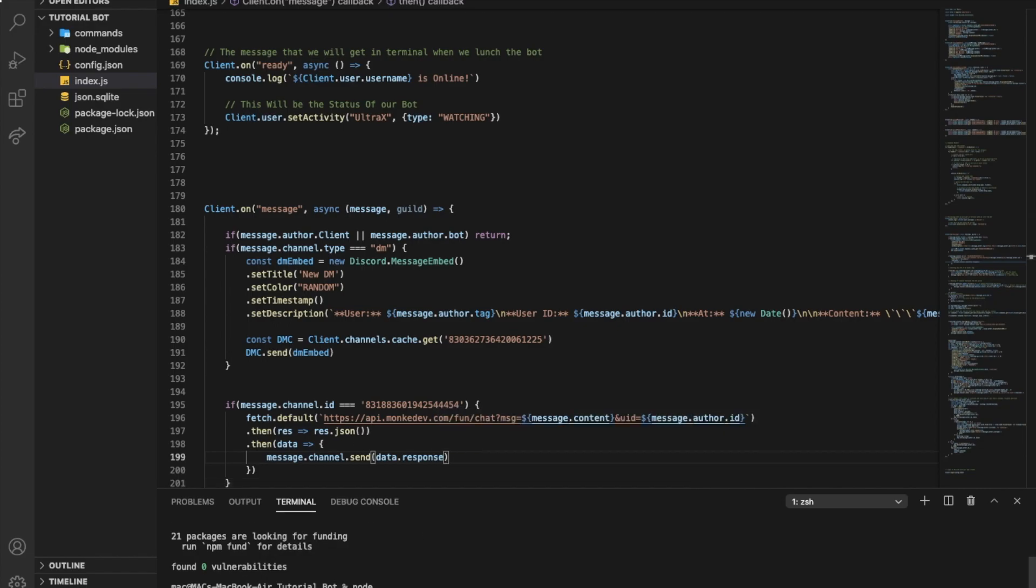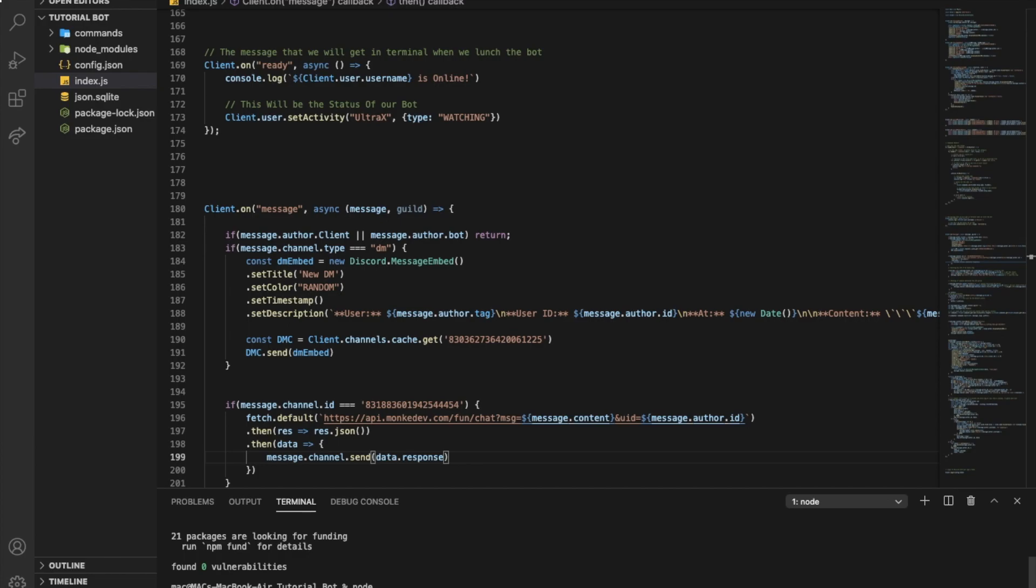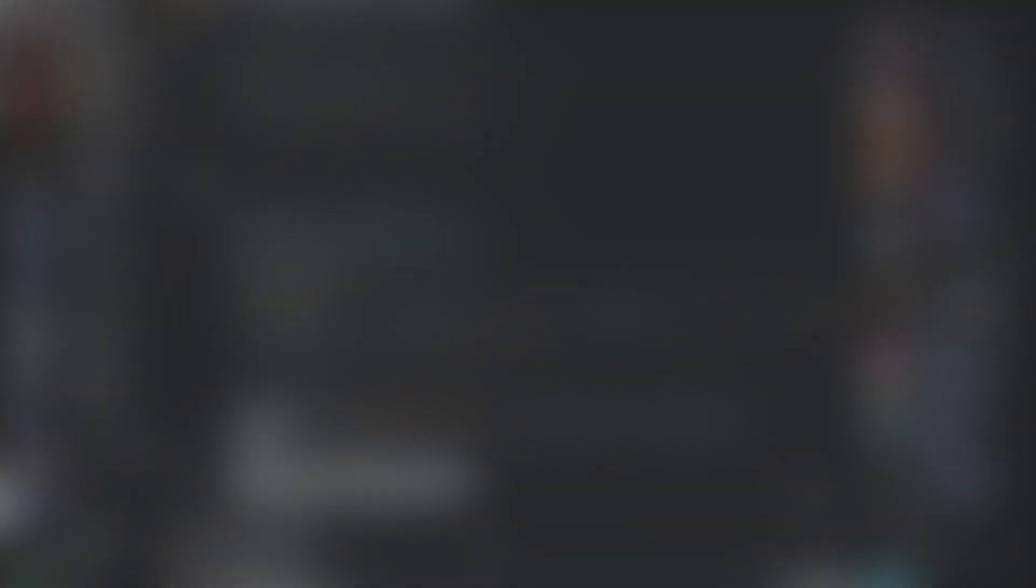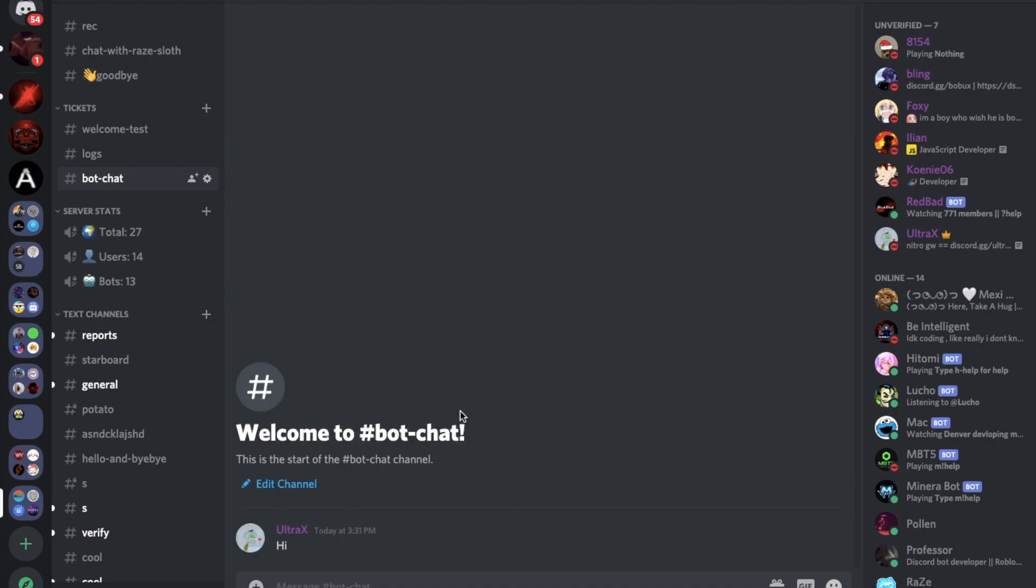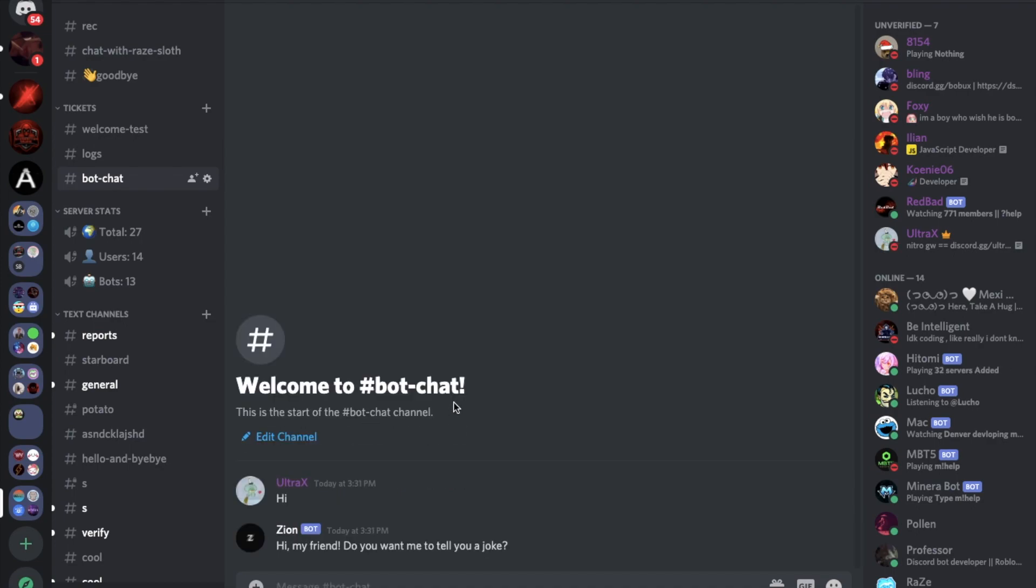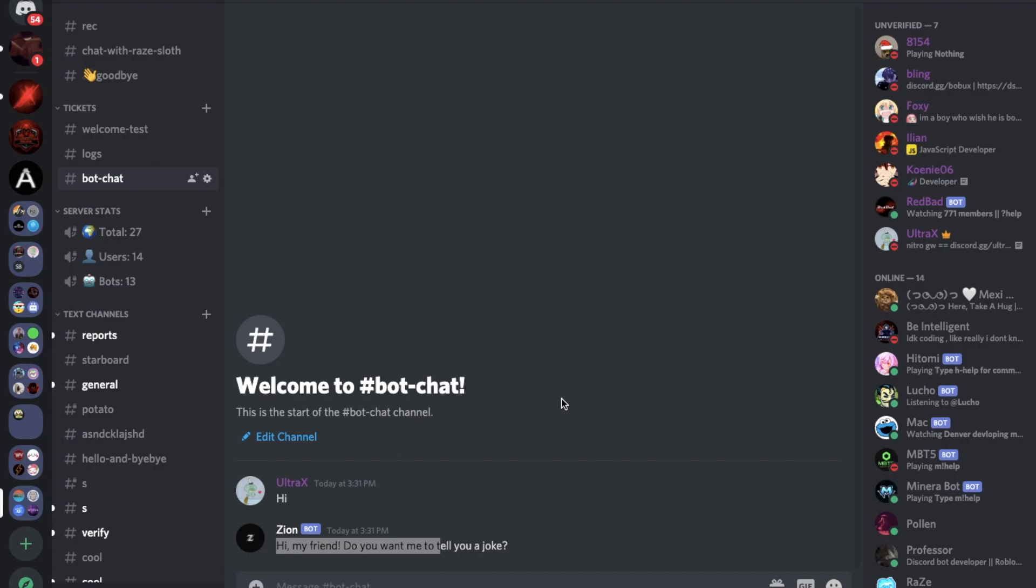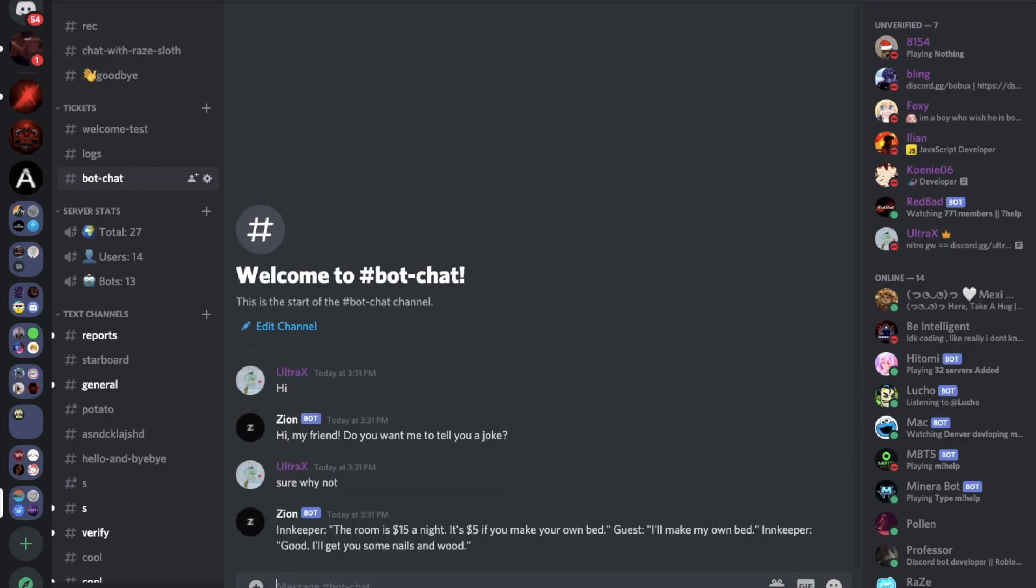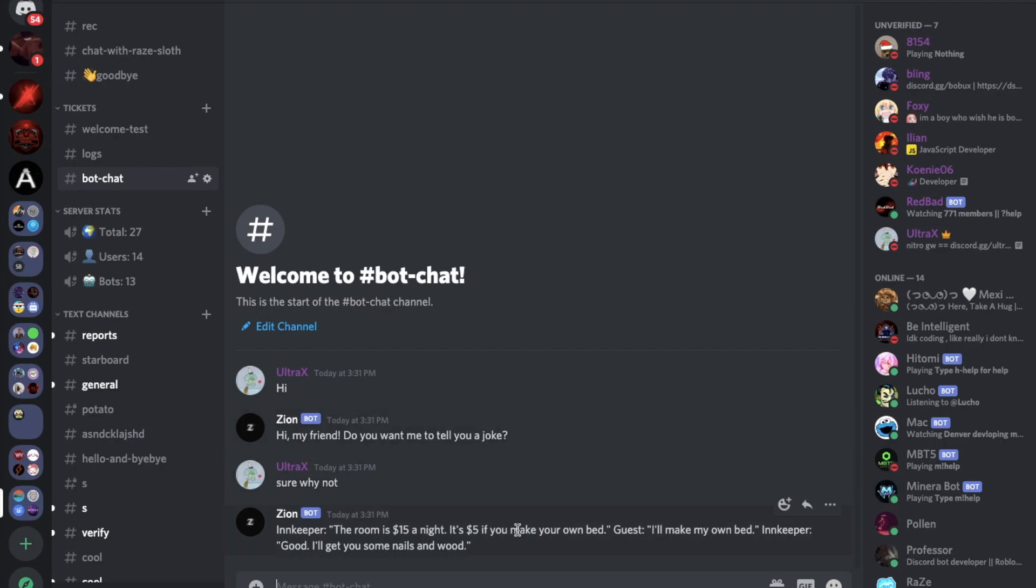So when I go here and I type anything like 'hi', the bot should respond. 'Hi my friend, do you want me to tell you a joke?' Sure, why not. See, it's going to tell me a joke. I'm going to do like 'not funny.'